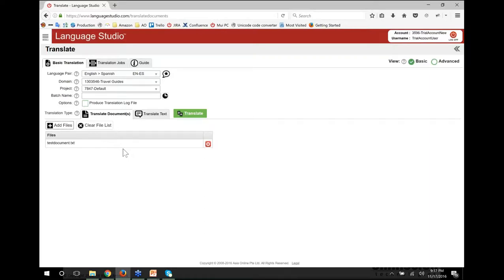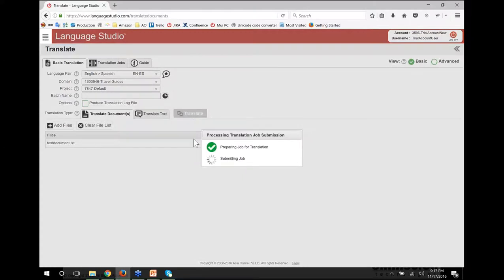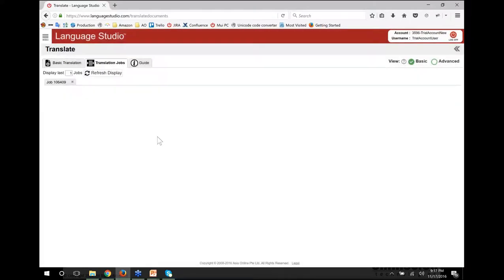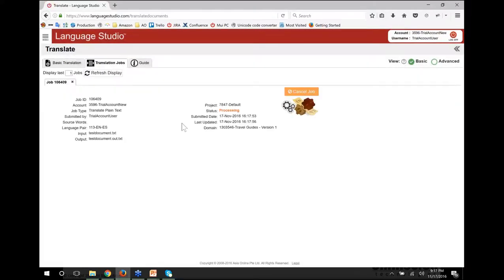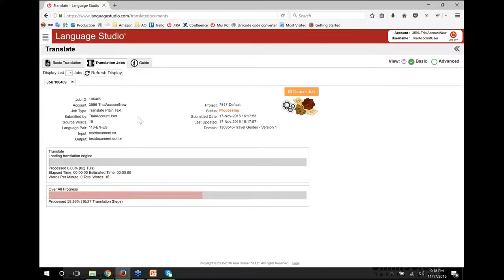This particular screen you may never actually use if you're using a translation management system such as MemoQ, SDL, XTM, or any of the others we're integrated with. Once you're ready, you simply click translate, it submits the job, and it will start translating. That goes into a queue and in a few minutes you'll get that translation done. When you first start translating, it has to load your engine — we have thousands of engines, so it's not practical to have them all loaded 24 hours a day. It takes a minute or two and then starts translating at very high speed.